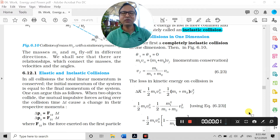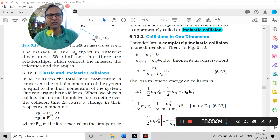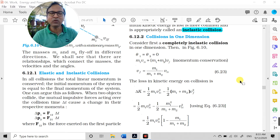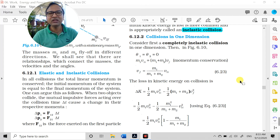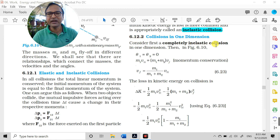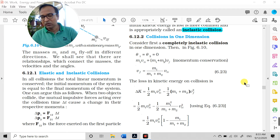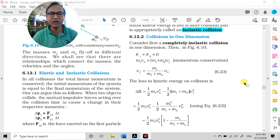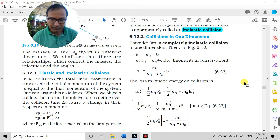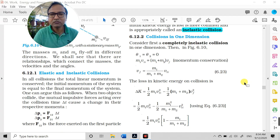Welcome back students. This is the NCERT read-along exercise for Chapter 6 - Work, Energy and Power. Last time we covered types of collisions: perfectly elastic, perfectly inelastic, and inelastic. Now we move to the next article - NCERT section 6.2.2, collisions in one dimension, where colliding particles continue along the same direction after collision.